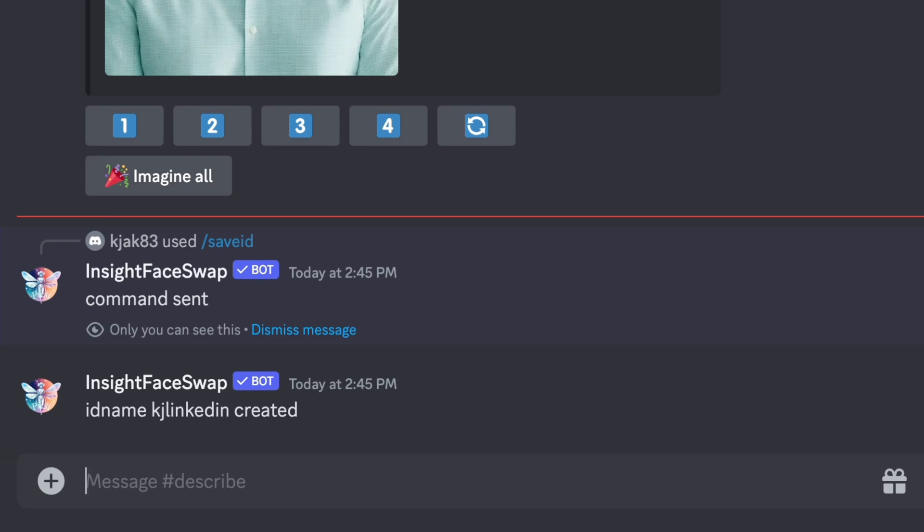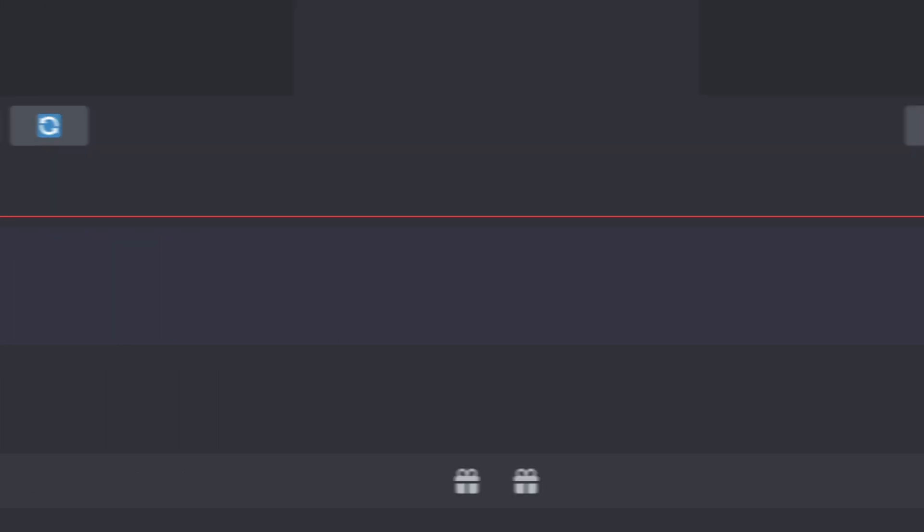You're ready to generate professional images and swap your face in creating a profile photo for LinkedIn. But before you do, one hack is you can have Midjourney create a prompt that closely mimics what you look like using the describe feature.